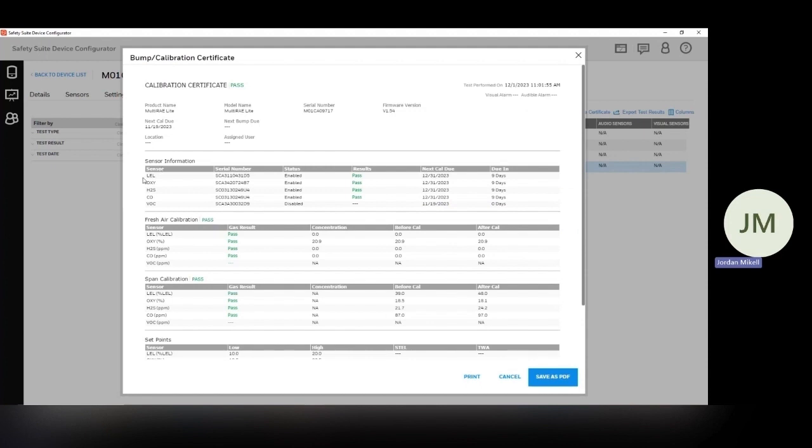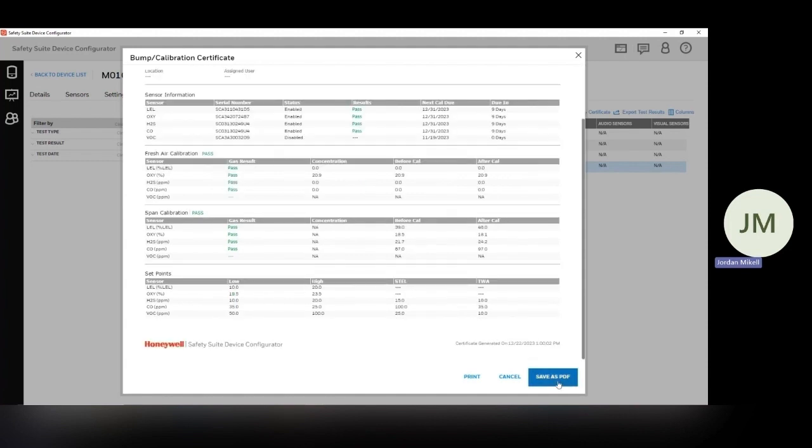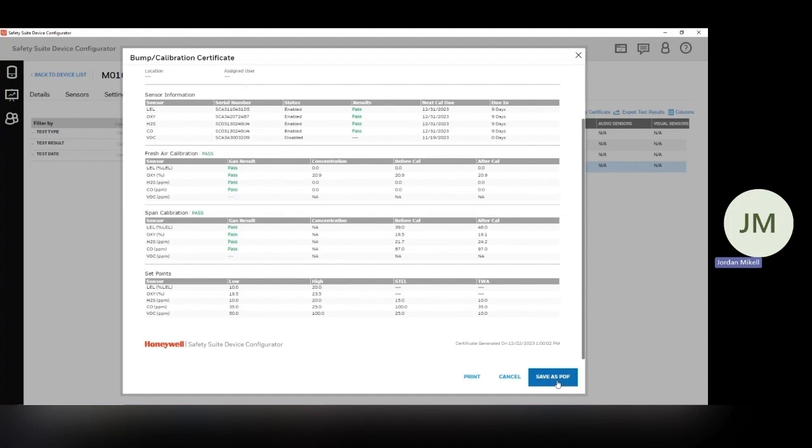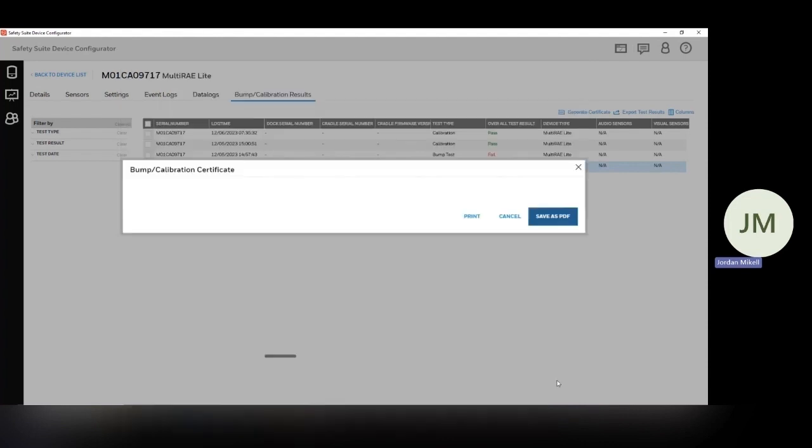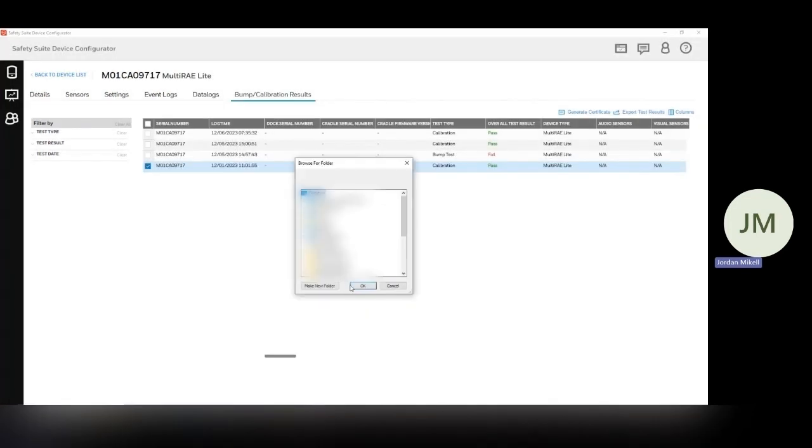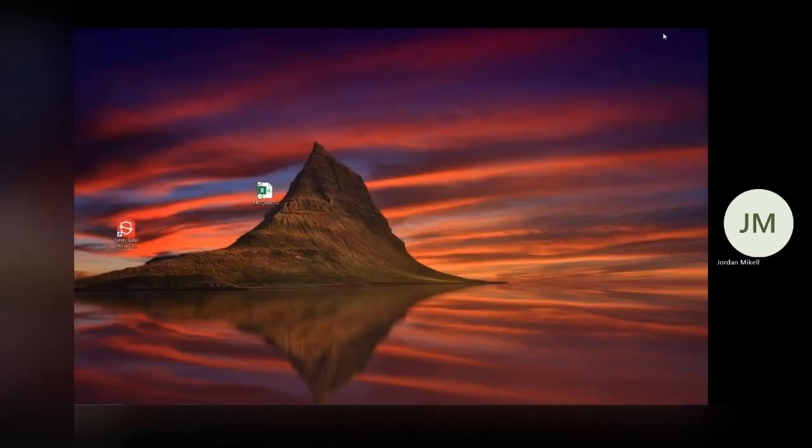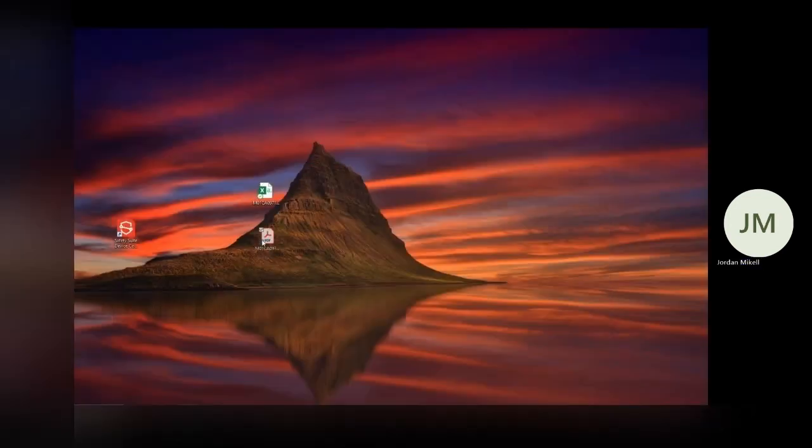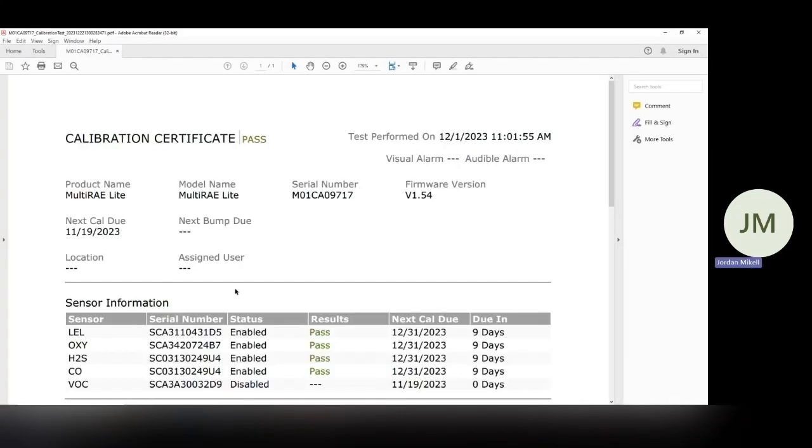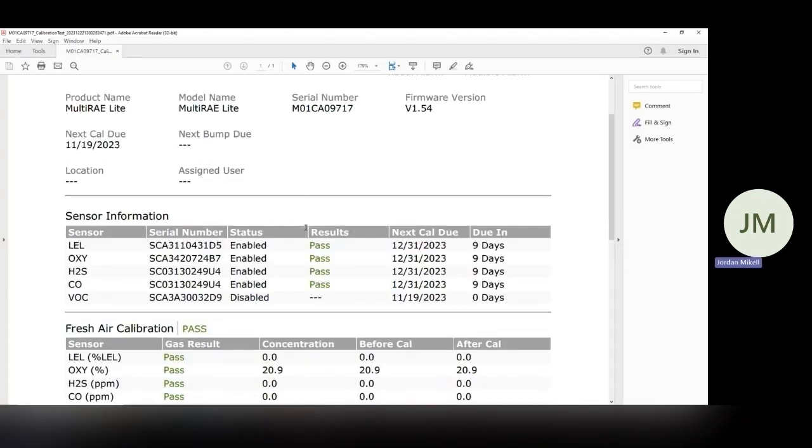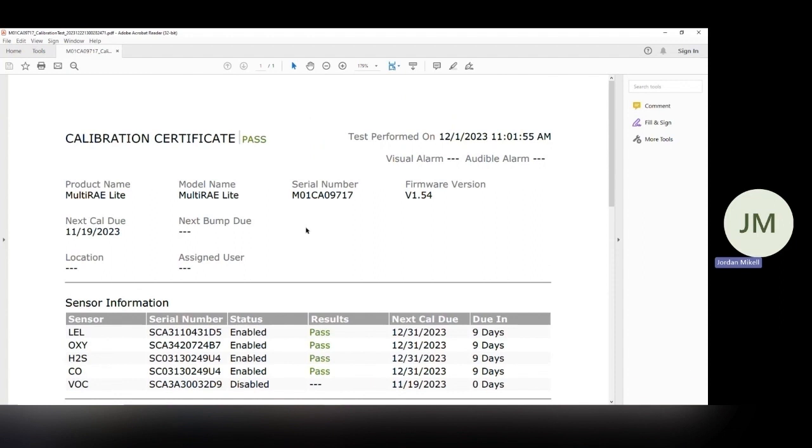You get all the nice details, the serial number of the sensors, whether or not it passed or failed, the adjustments made during that calibration as well. So we had some decent adjustments here and then we can just save it as a PDF. So same thing with this, I will save it to my desktop. And there's my PDF of the calibration certificate. So just a few easy steps. You can download the data from your instrument and also get a calibration certificate to save for your records.